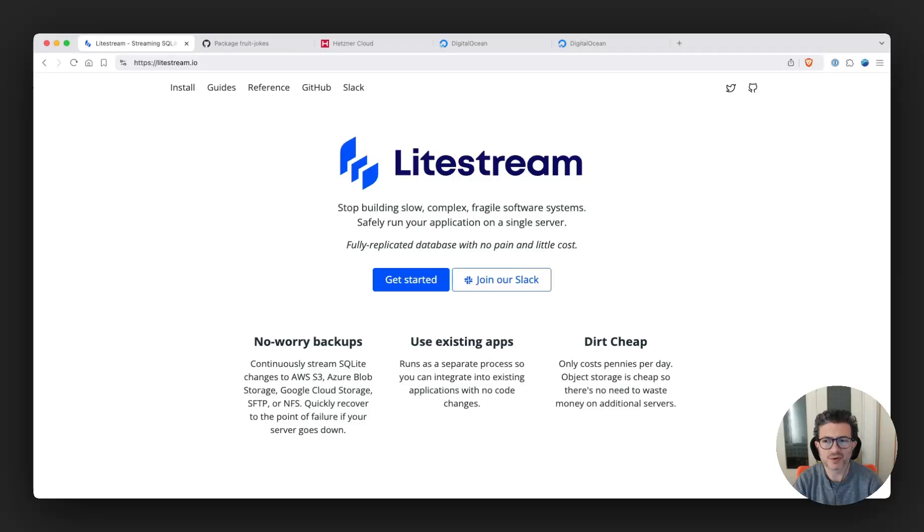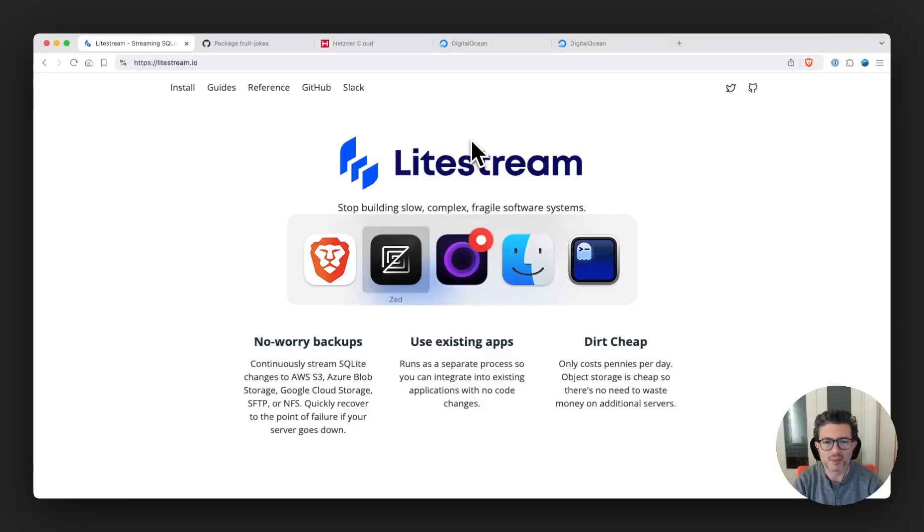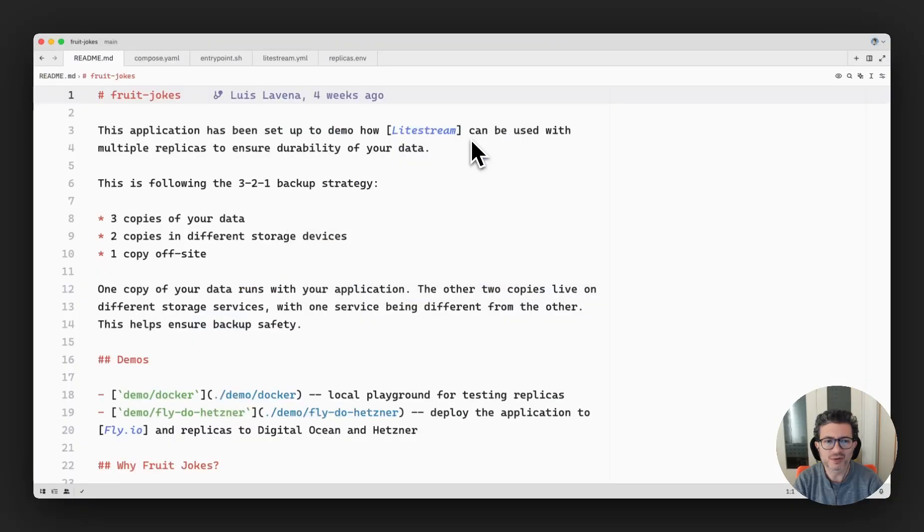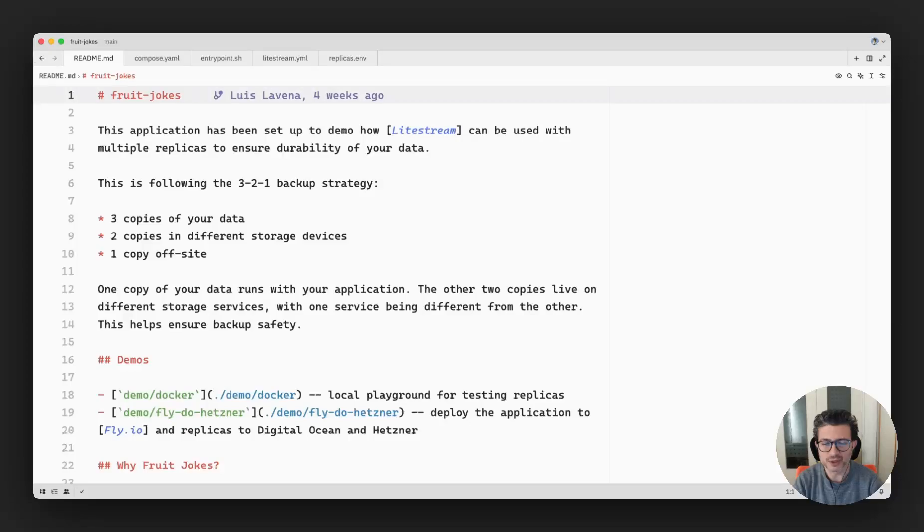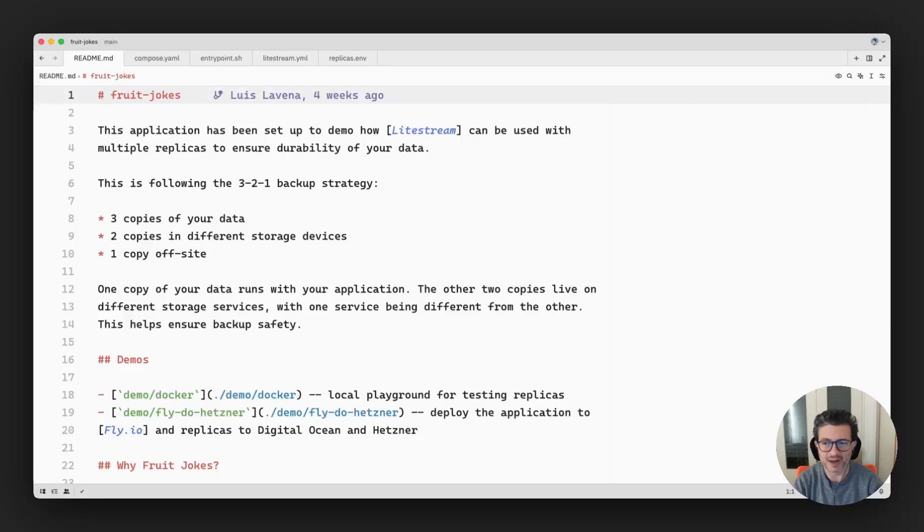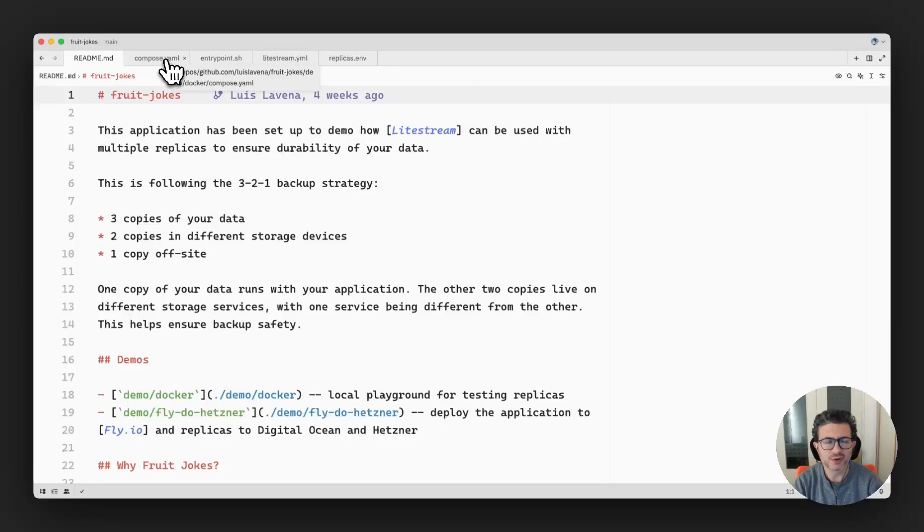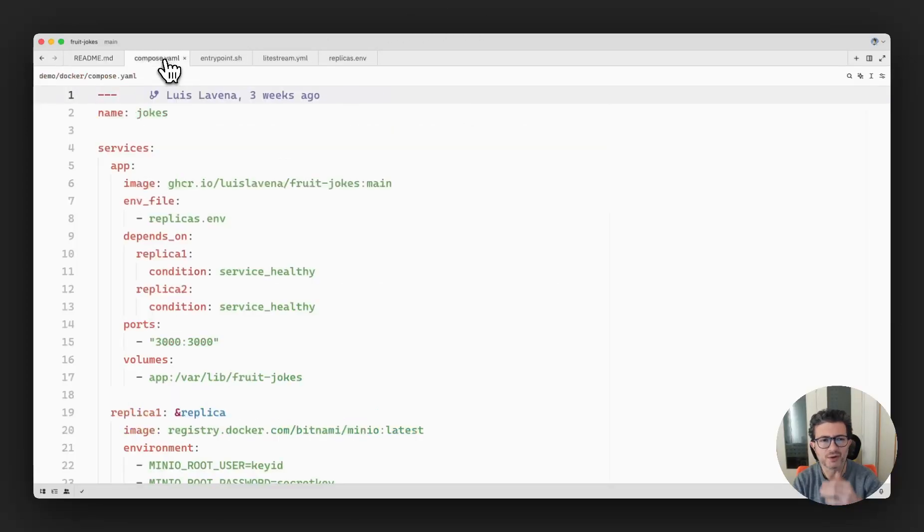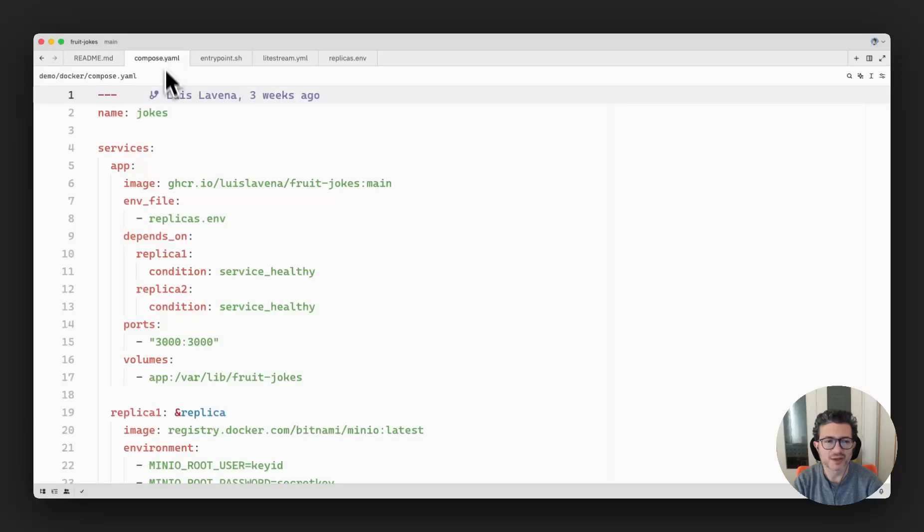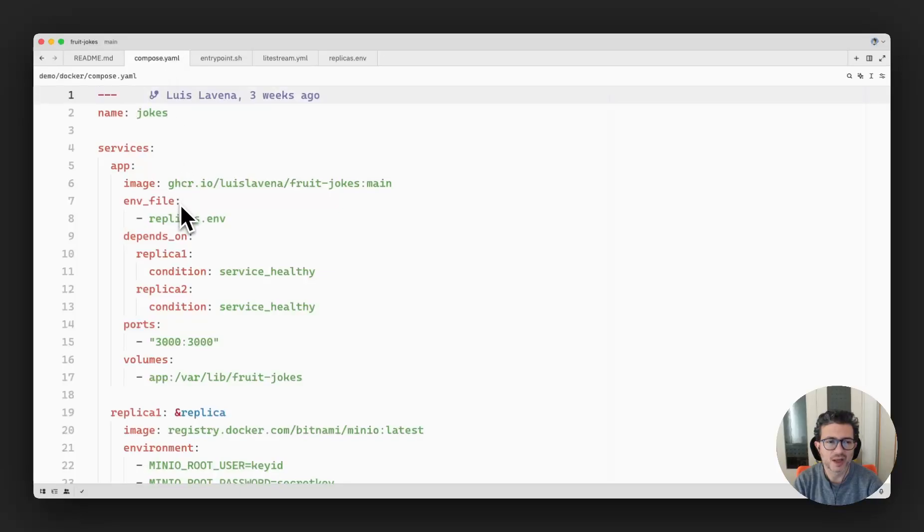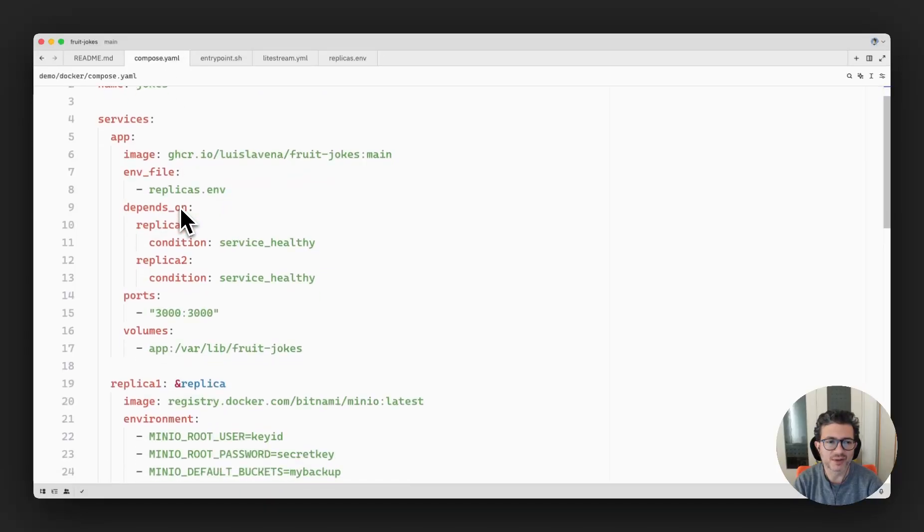I wanted to show you how that works locally using Docker and Docker Compose. But in the repository I also included another example that uses Fly.io, DigitalOcean, and Hetzner object storage to store the databases.